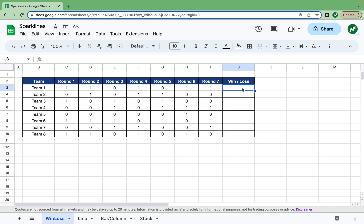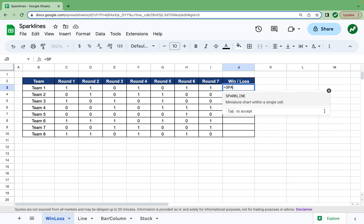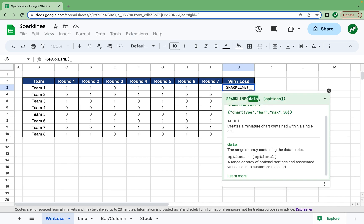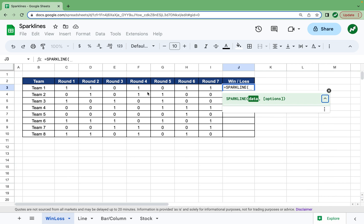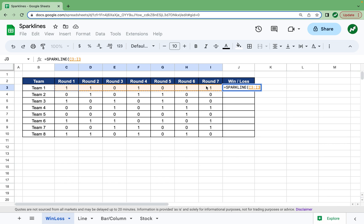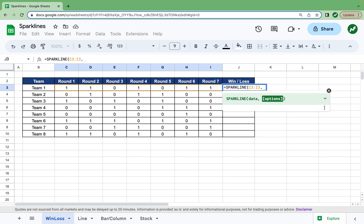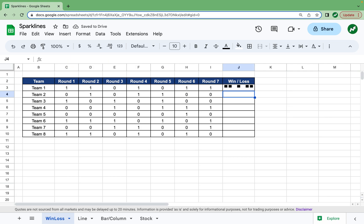We're going to go into column J, into this cell right here, and type in equals the word sparkline. Open our parentheses and the data we're selecting is from C3 to I3, so we can highlight all of that. Add a comma, and then to add options to our sparkline we're going to need the squiggly bracket. We want this to be a win-loss chart, so in quotations we type in "chart type", add a comma, and then in quotations again write "winloss" with no spaces. End your squiggly bracket and hit enter — now the boxes display the wins and the empty spaces display the losses.